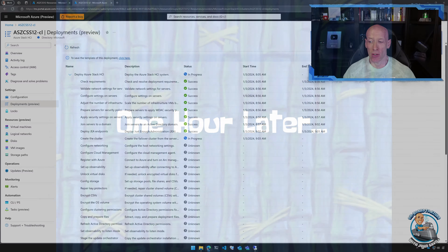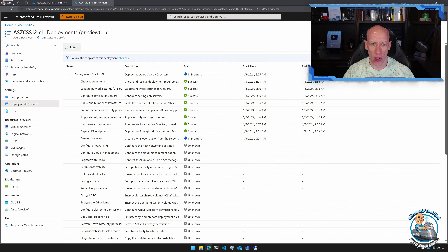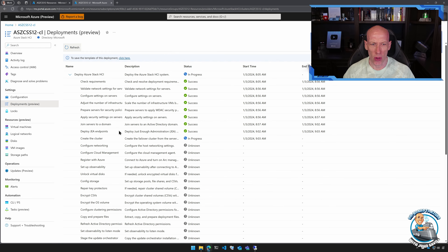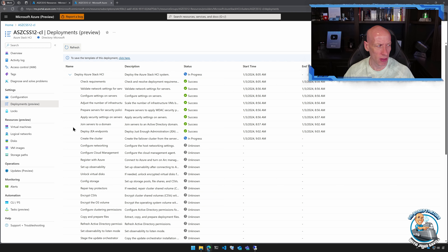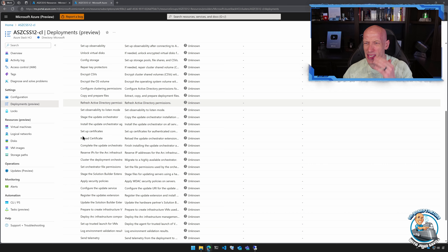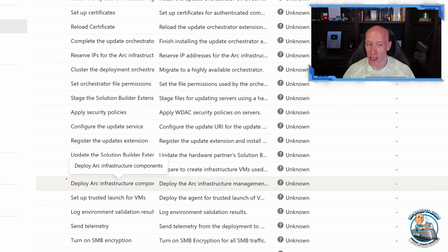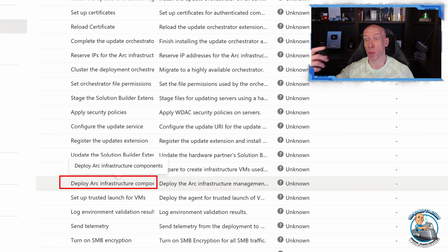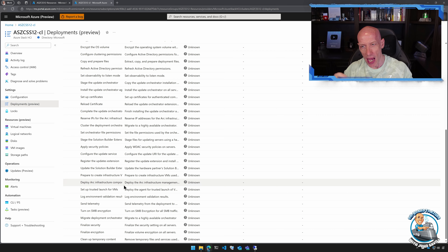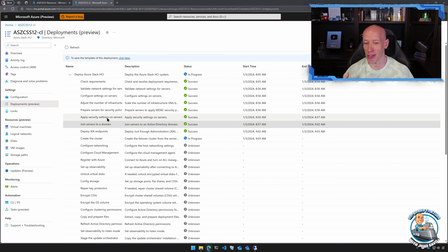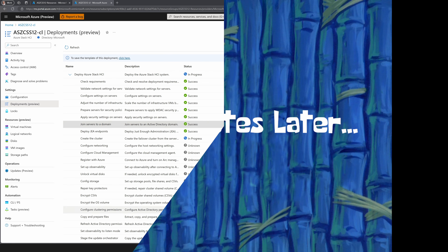One hour later — it's gone through and started updating status. We can see it's joined the servers to the domain, created Just Enough Administration endpoints, and it's now creating the cluster — working through networking, cluster shared volumes, encryption, and all the detail. I can also see it's going to deploy the Arc infrastructure: the resource bridge, which enables the broader workload capabilities. We'll just let it run all the way through.